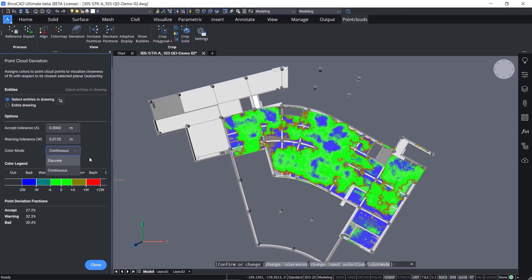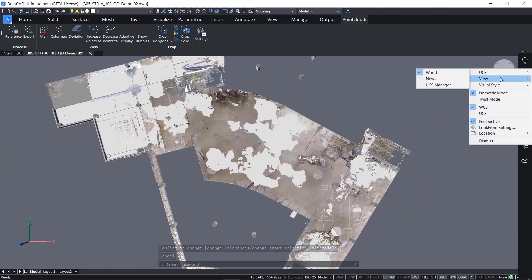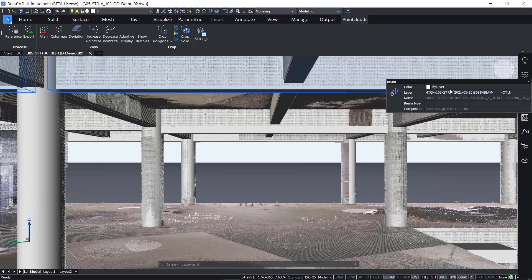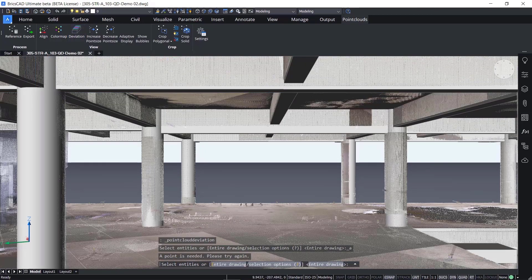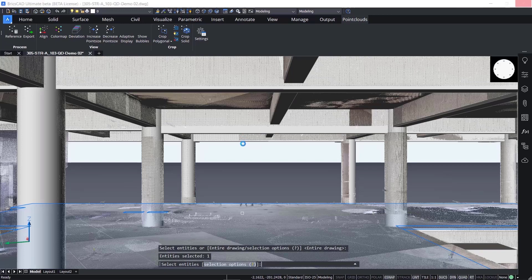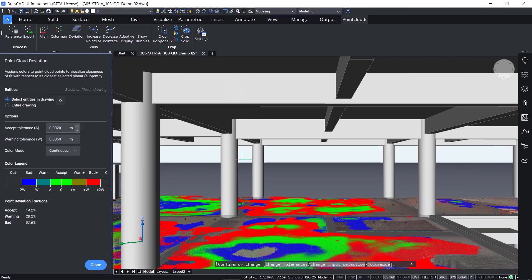The dialog also displays point deviation results by percentage. Now, a more focused area of the model will be analyzed. Often, analysis is focused on specific areas of the design. In this example, the view is looking from the interior on the second floor looking towards the outside. After a short amount of time, the view changes to a graphic representation of the deviation analysis.